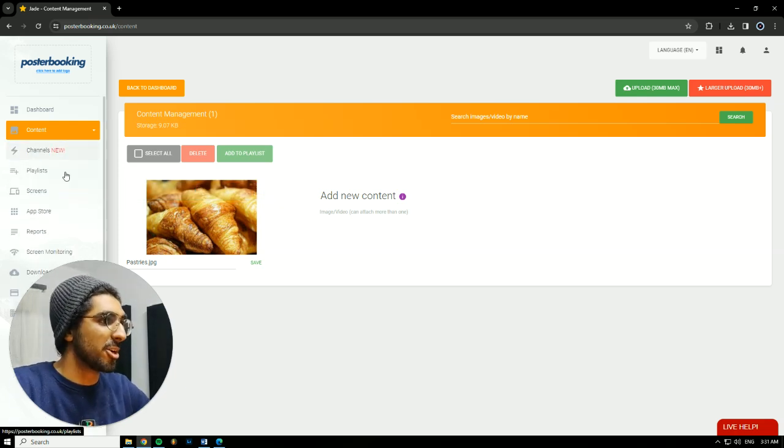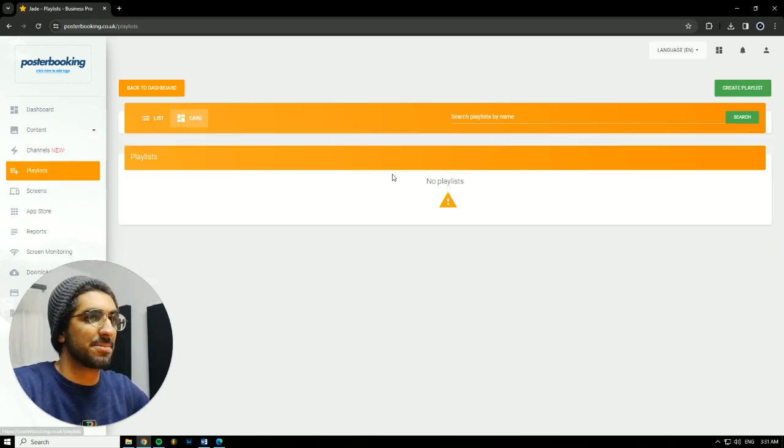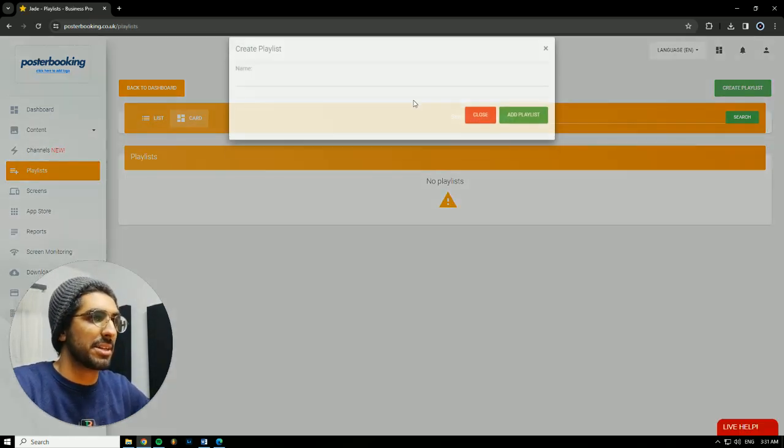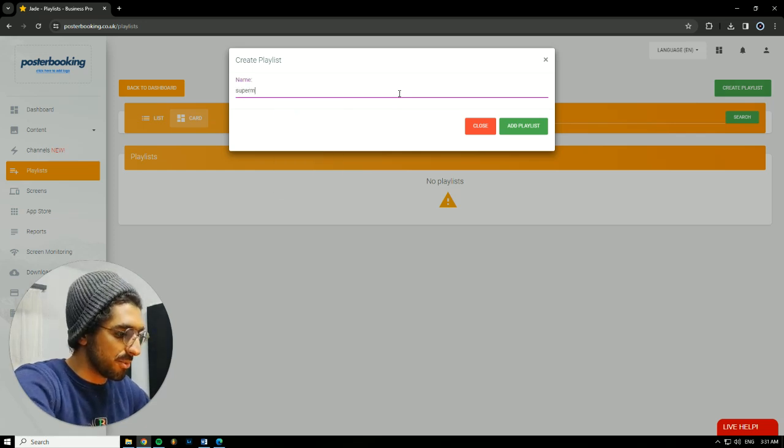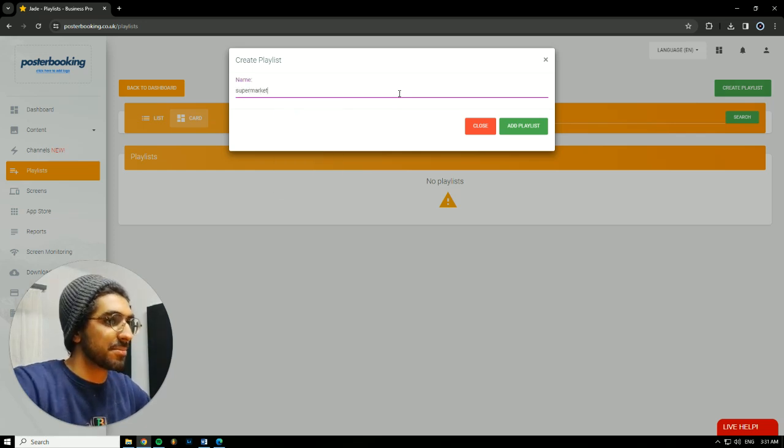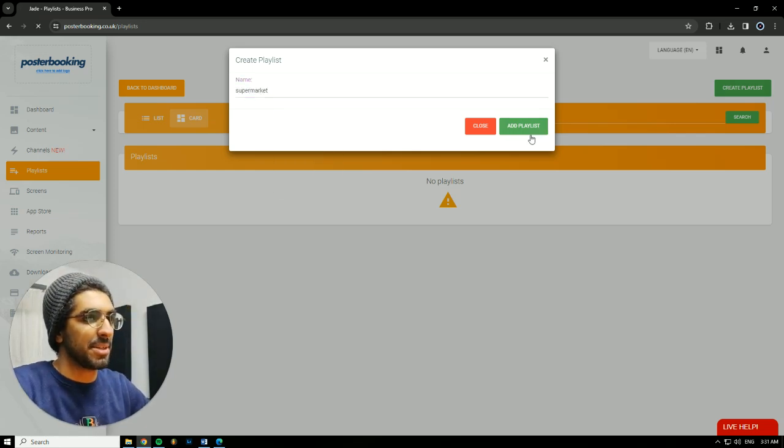Next, we're going to go to Playlists, Create Playlist. I'll call it Supermarket. Hit Add Playlist.